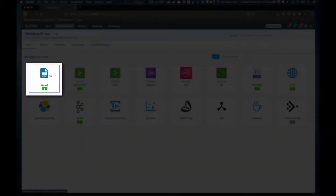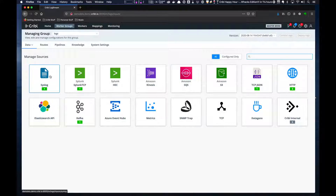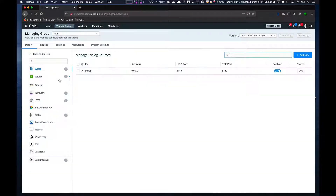We're going to create a syslog input because it's one of the simpler ones, so we'll click on the syslog icon.